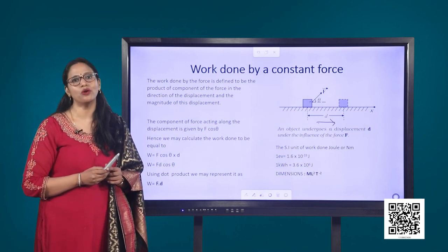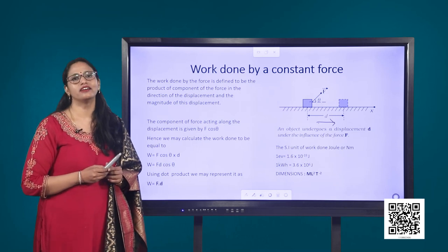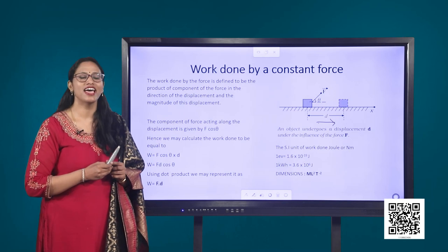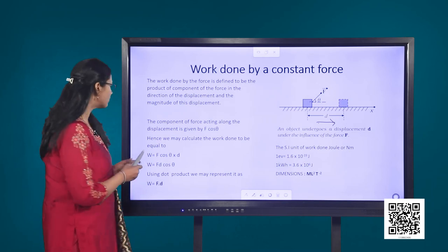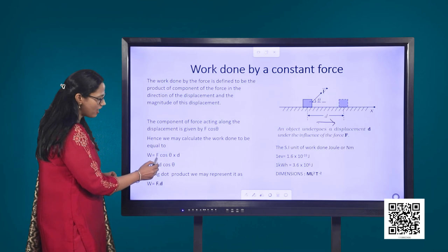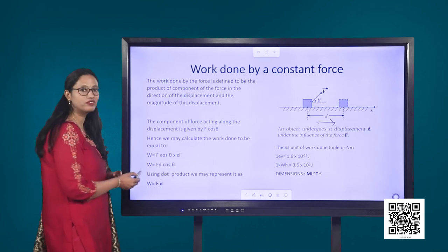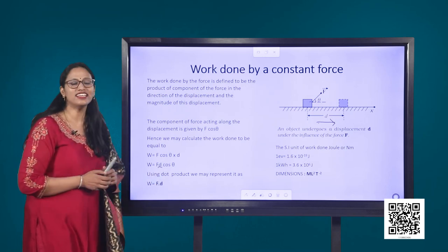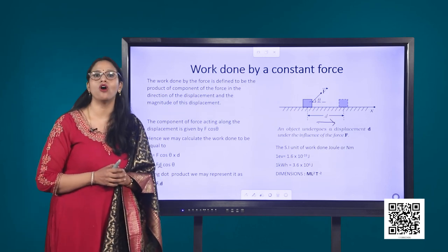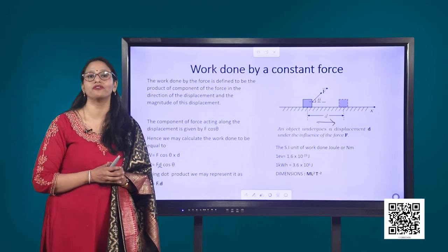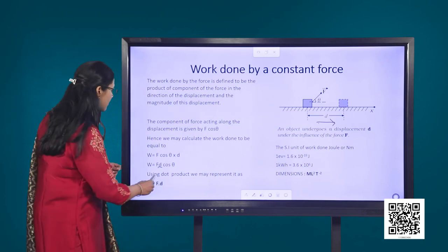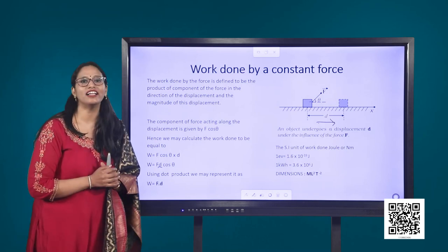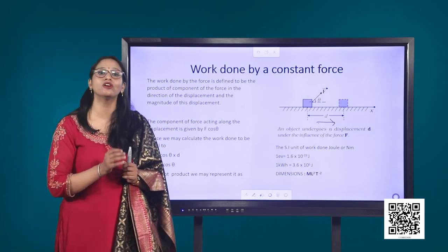The force is leading to a displacement D in the direction as shown. The angle between the force and the displacement in this case is theta. In order to calculate the work, we need to find the component of force acting along the direction of displacement, which is F cos theta. The work done will be given by F cos theta into D, therefore W equals F D cos theta. This can be represented as the dot product of the vectors force and displacement as F dot D.